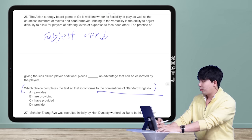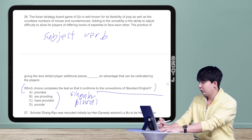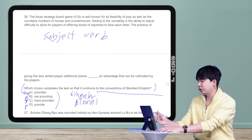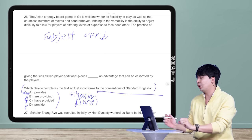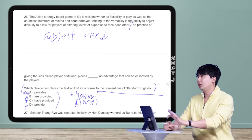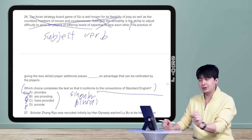'Conventions of standard English' broadly tells you it's a grammar question. Looking at the answer choices: provides, are providing, have provided, provide — these differ in singular versus plural. A is singular, B is plural, C is plural, D is plural. Experienced viewers will probably guess the answer right away. For most grammar-focused questions, the text itself doesn't matter — just focus on the last sentence.